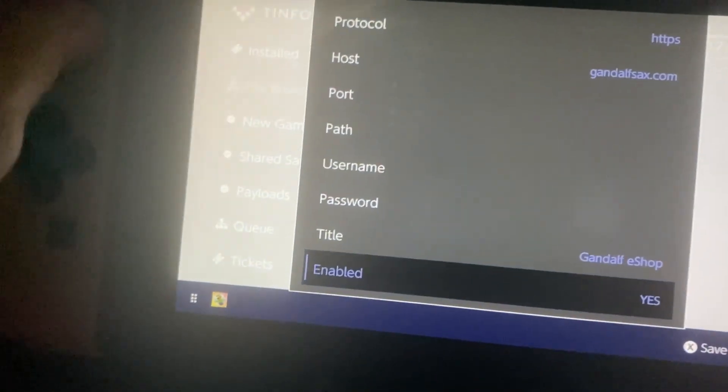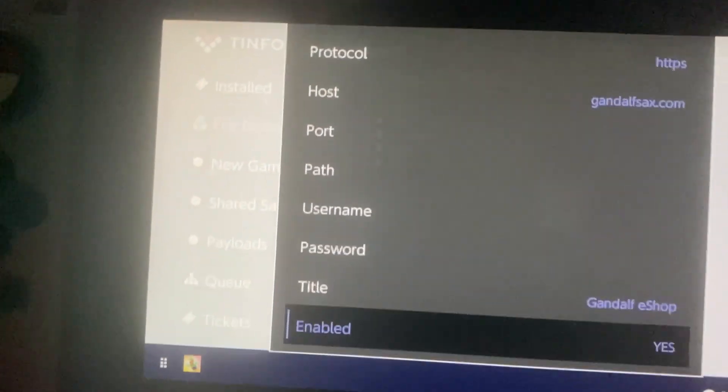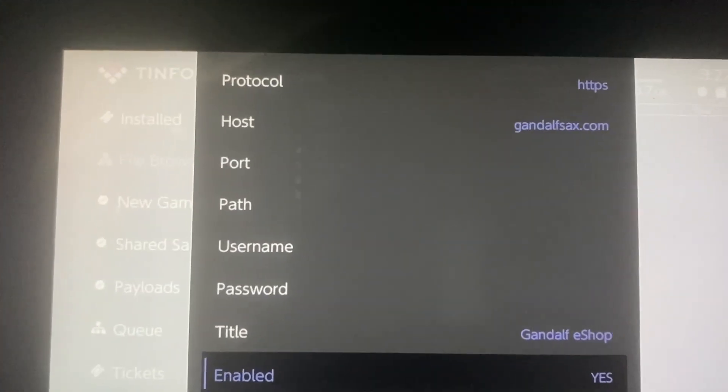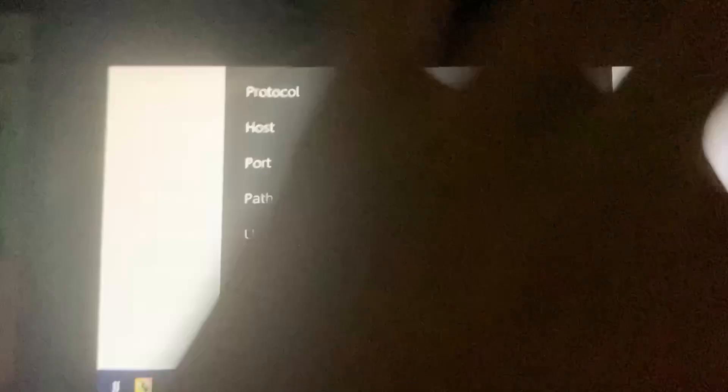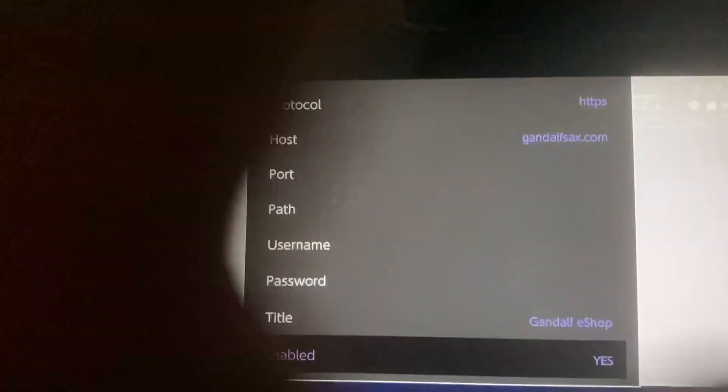And just save. Wait for it, so we're waiting right now just for save.